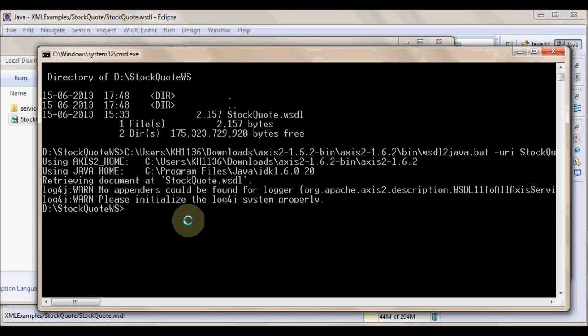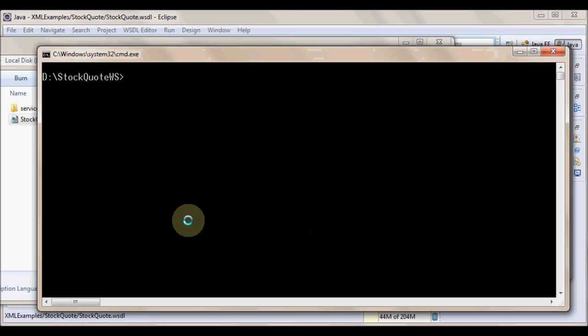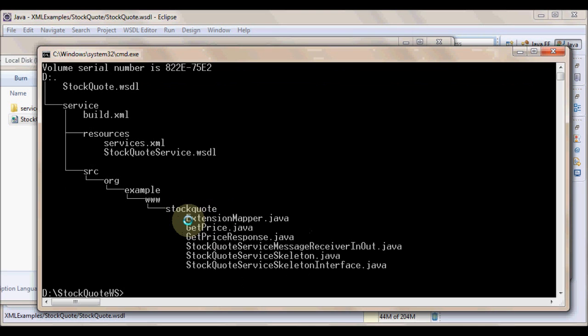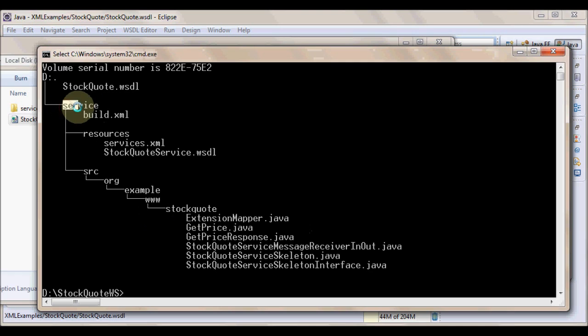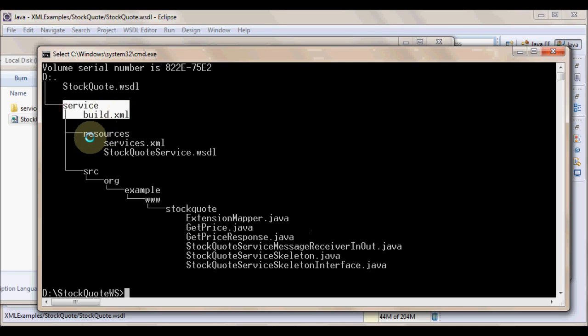Once this command is executed, the WSDL2Java tool is going to generate synchronous server side skeleton with service descriptor and implementing interface which uses Axis data binding in a folder called service on the hard drive. Just hit enter. And yes, we have the output and let's see what is the code generated.